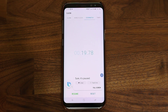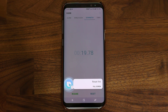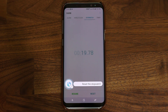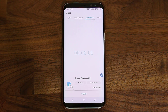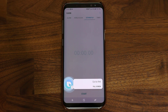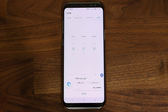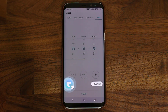Hi Bixby, reset the stopwatch. Done, I've reset it. Hi Bixby, go to the timer. Here you go. Hi Bixby, go back to the home screen.